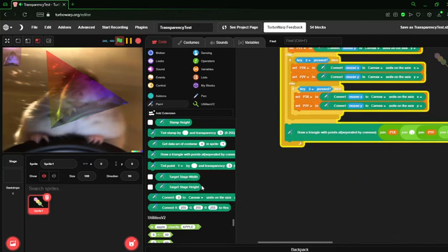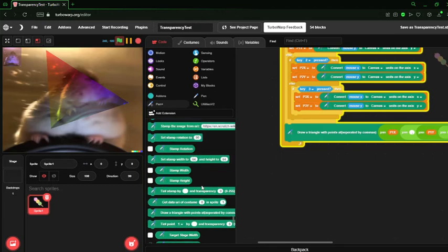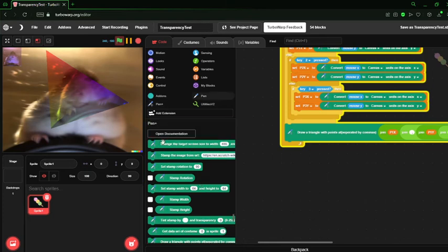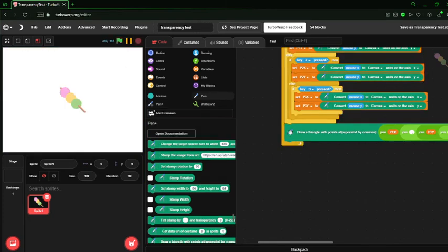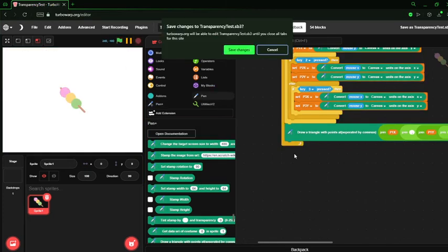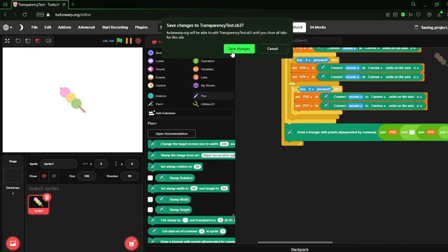Now, in the future, I might add a thing that lets you get the color of the points, but that's a future thing to add. I hope you all enjoyed this documentation of the new tint point block.